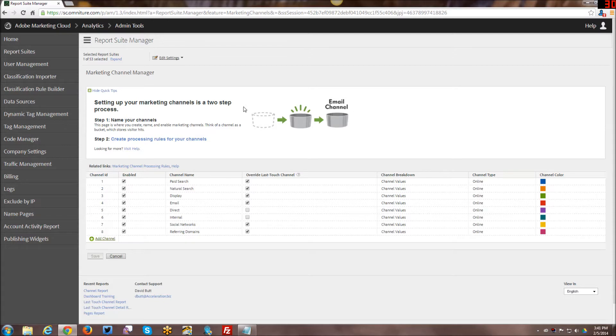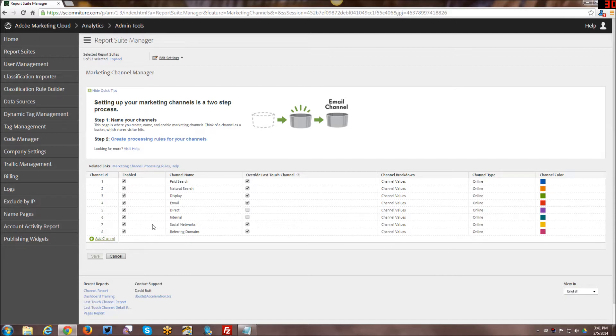If you haven't enabled it yet, then at this point it will ask you to go ahead and enable the marketing channels. It will ask a number of questions and once you have it enabled you can always come back in here and make changes to it.